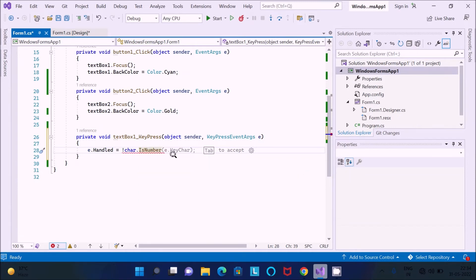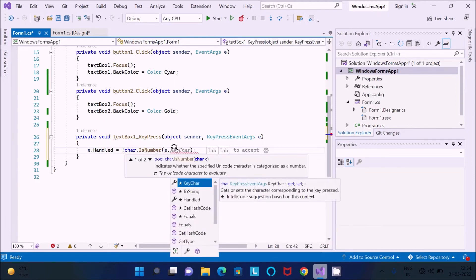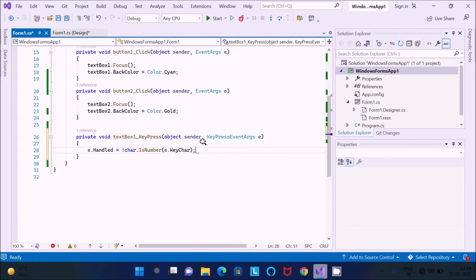After that, pass 'e.KeyChar' as the argument. 'e' is the object of the KeyPressEventArgs class. 'KeyChar' is used to get or set the character corresponding to the key pressed. So if a key is pressed, it controls the input accordingly. The code is now done — this is just one line of code.